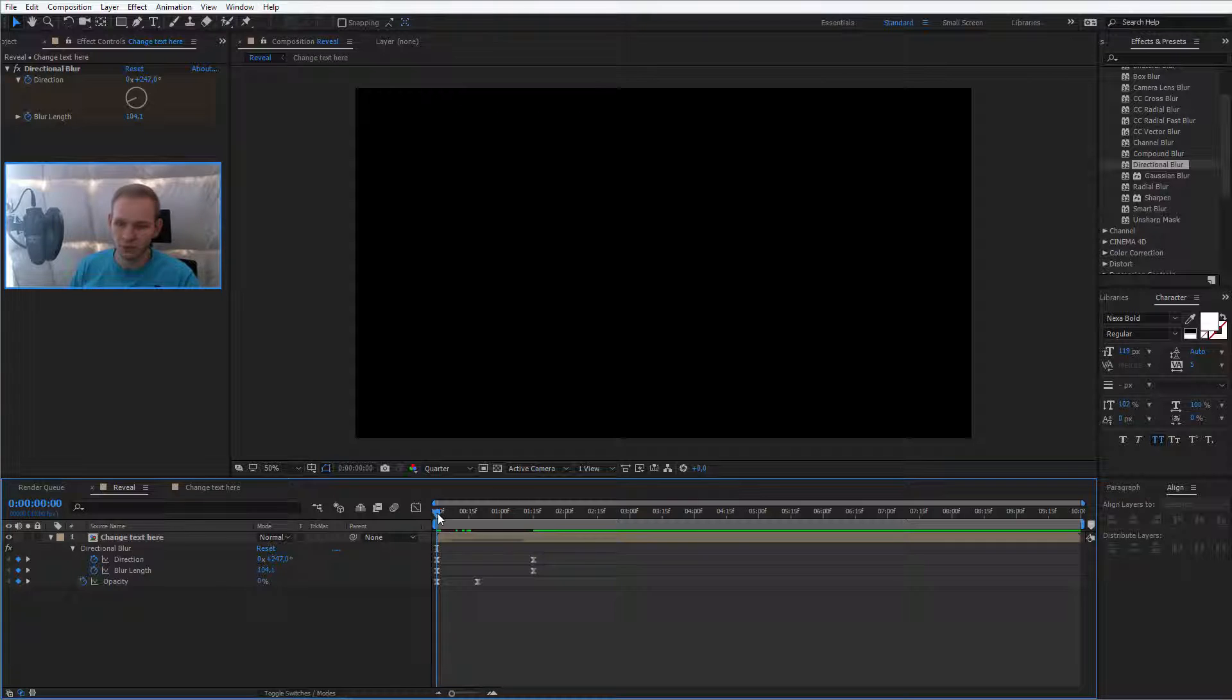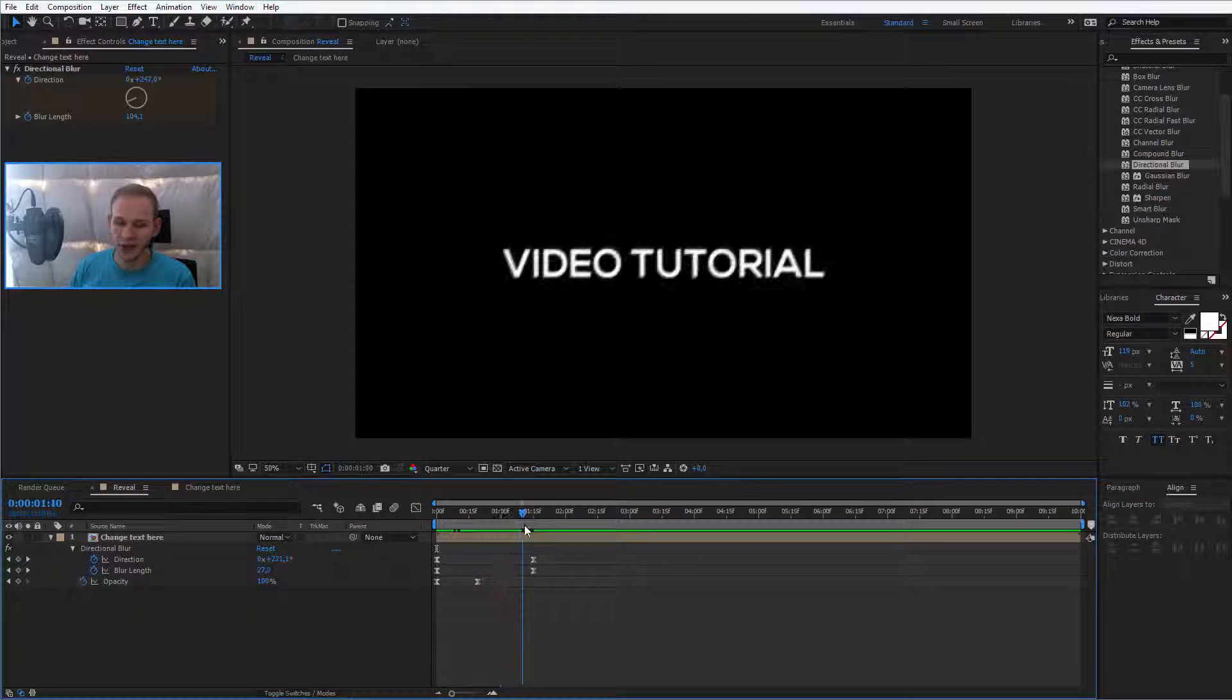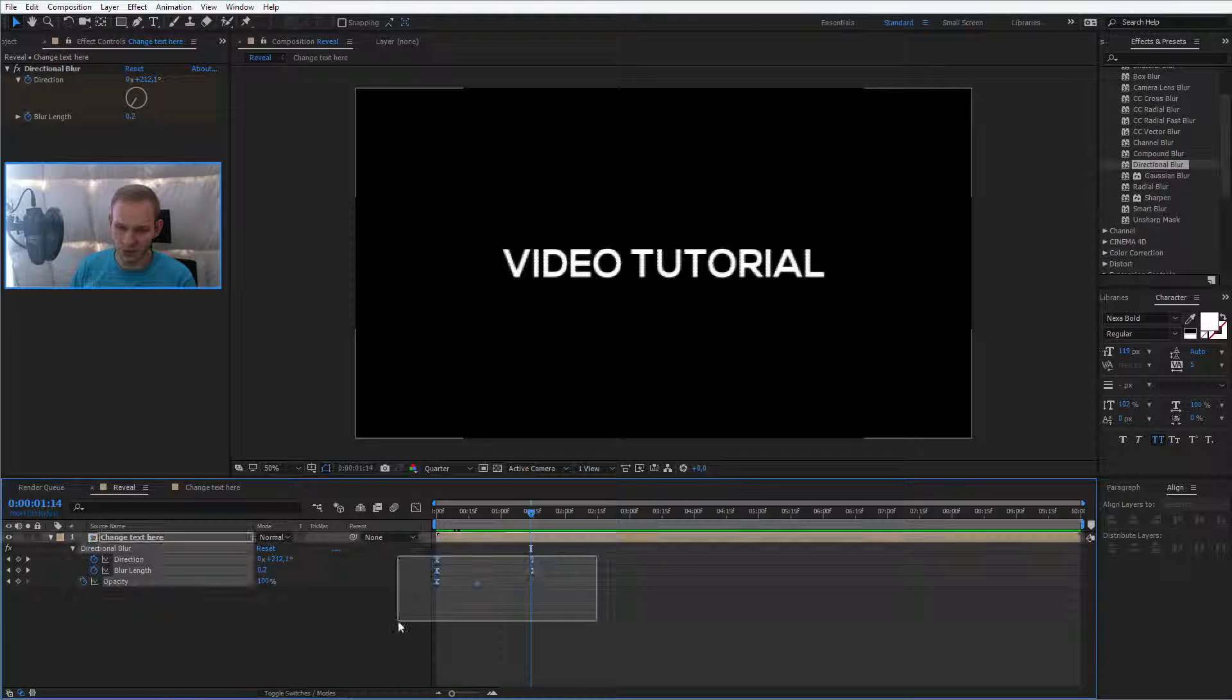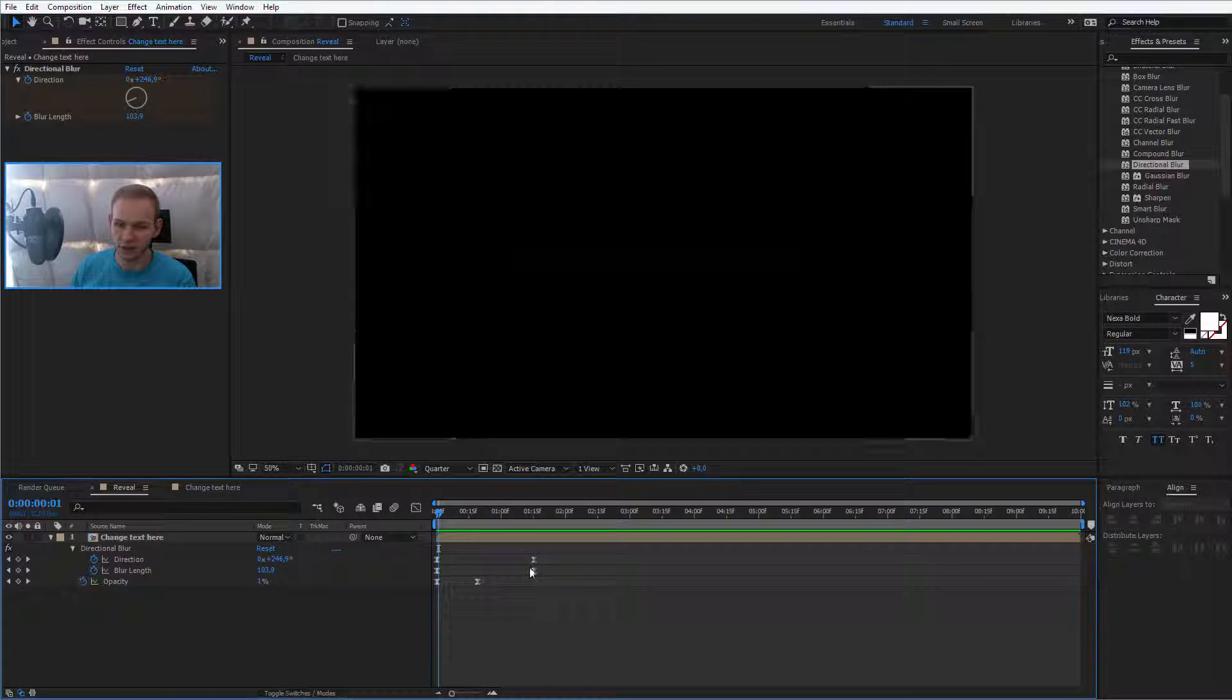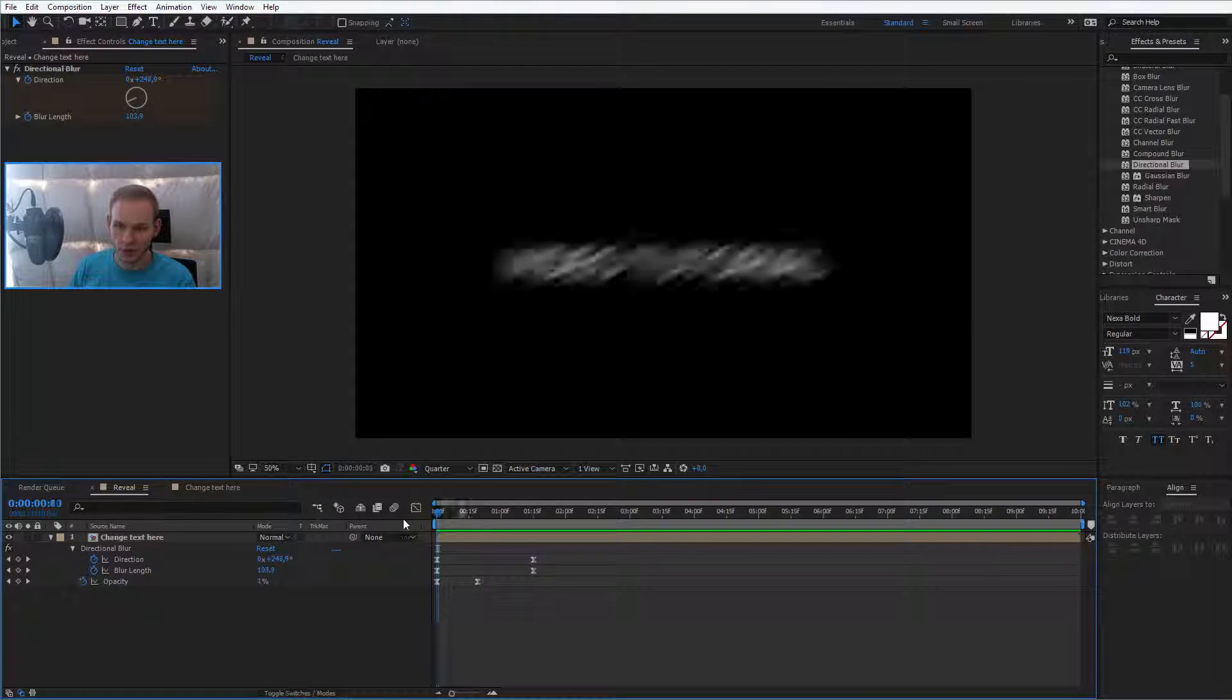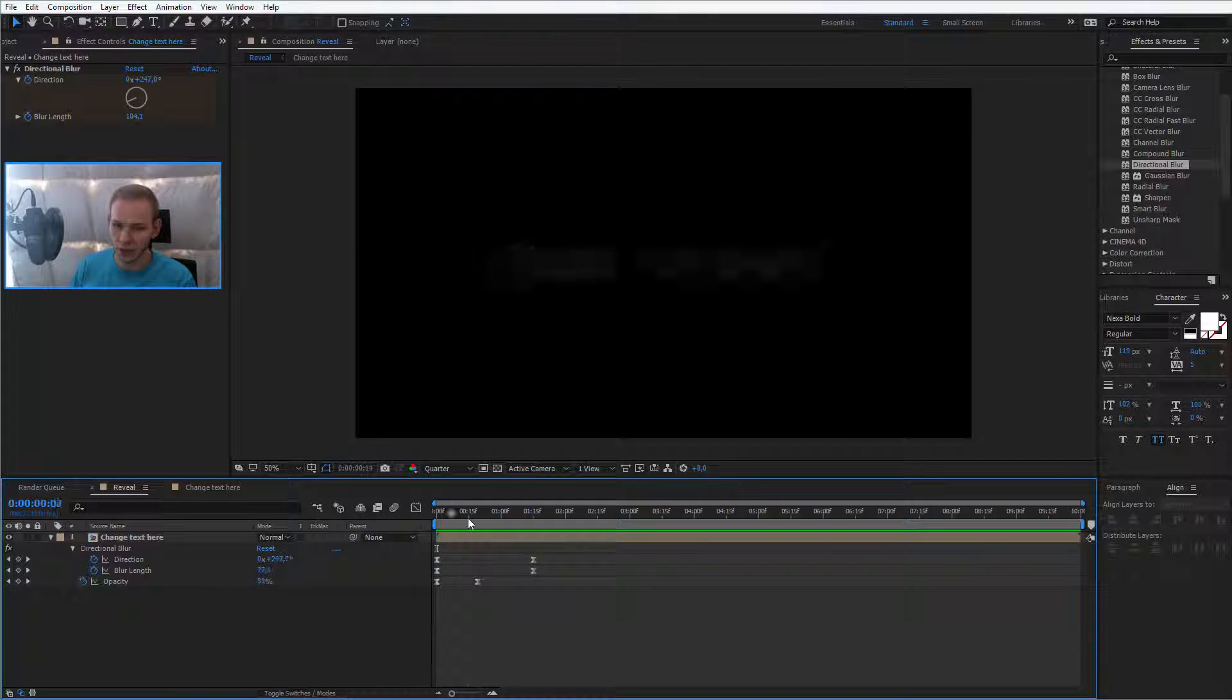Easing makes the animation a bit more smooth, and I will not explain everything about this in detail now because you can find this in my bigger After Effects course where I explain everything step by step. But here I would like to show you,